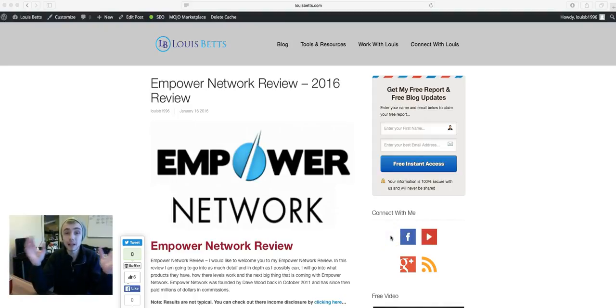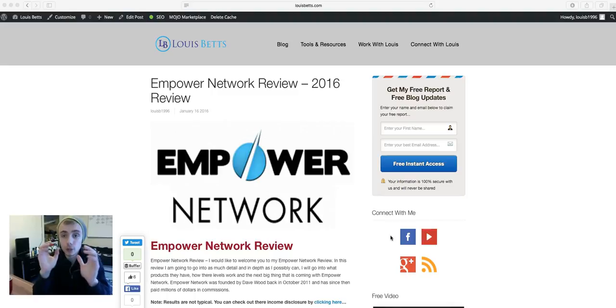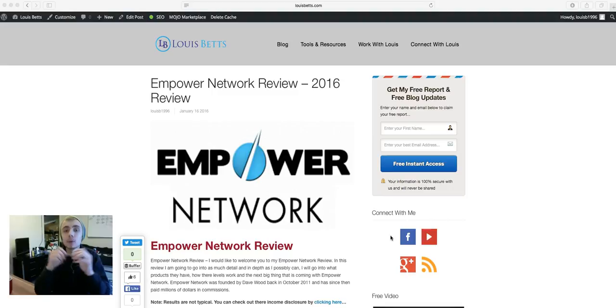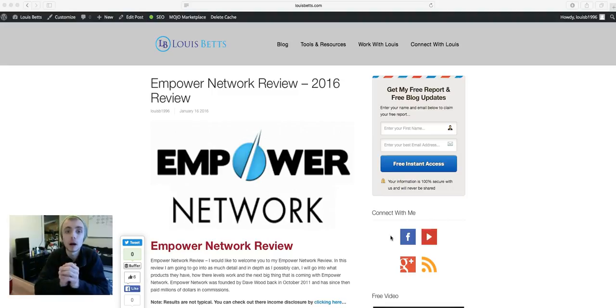Hi everyone, Lewis here coming at you from lewisbetts.com. Today I just want to go through Empower Network with you. People are very skeptical of Empower Network. They really don't know why.